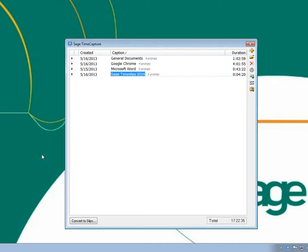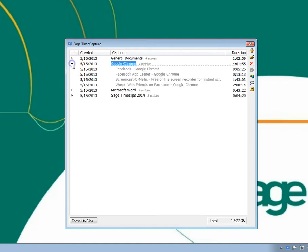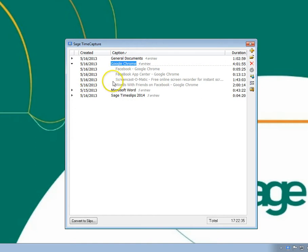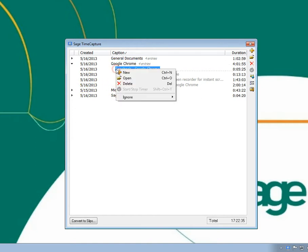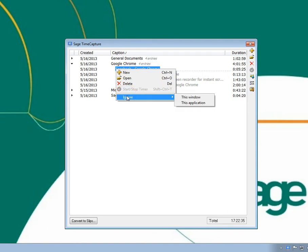We'll show another example that ignores any time tracked for Facebook within Chrome. There are three Facebook pages tracked. Right-click on the first Facebook entry, choose Ignore, and then This Window.